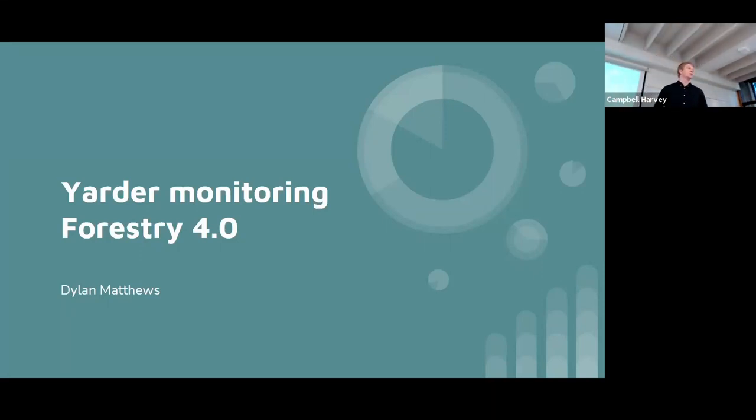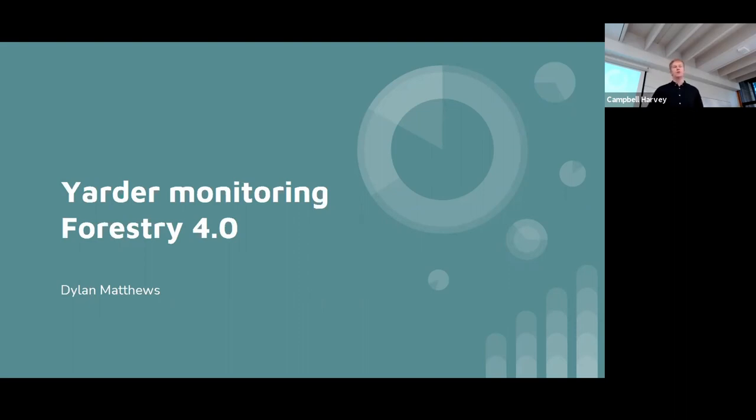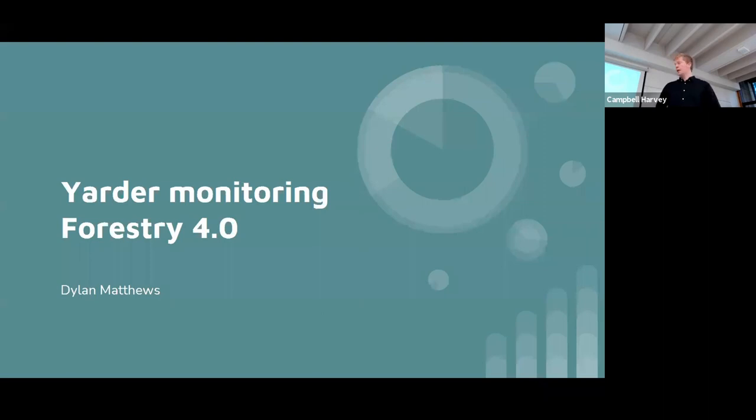Kia ora everyone, as Reyn said my name is Angela Matthews and firstly I'd like to thank everyone for coming here on Zoom and in person. My dissertation was on data monitoring and the potentials of Forestry 4.0.